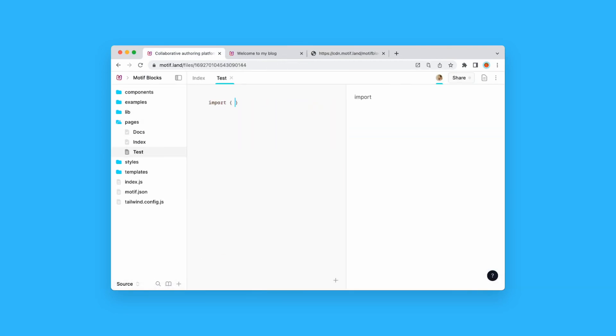This replaces the tedious process of publishing to NPM, which again feels like a sledgehammer in many day-to-day situations.